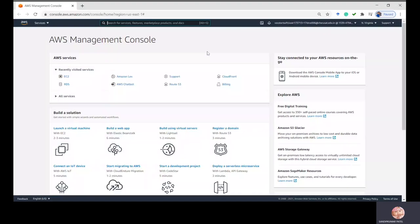Good morning everyone. Today I'm going to show you how to create an Oracle database on the AWS platform, and once you create it, how you can connect the database from your local machine. Let's start with the login process.